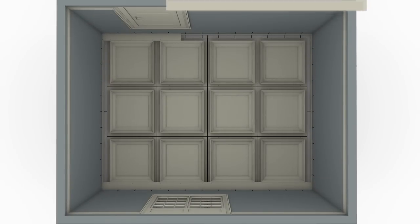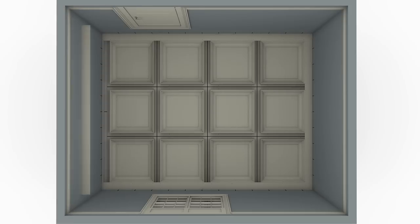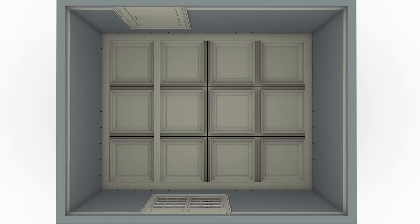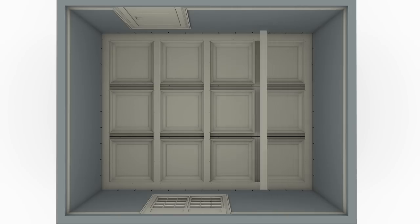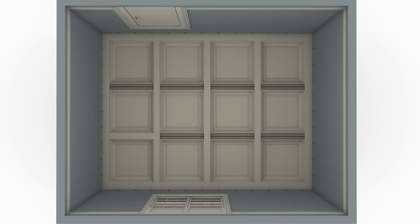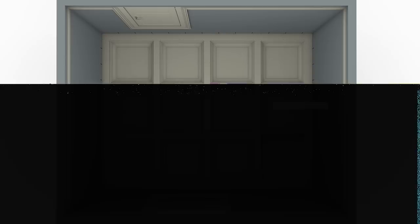Once the perimeter beam boards have been installed, fasten the intersecting beam boards in place using the bottom edges of the coffer modules as your fastening locations. Install all of the longest boards first, followed by the shorter pieces fit between.